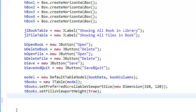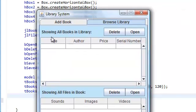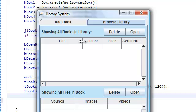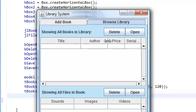Now, initially our columns, our column widths will be evenly divided. But we actually want our title to be bigger and the author to be bigger than the price and serial number.